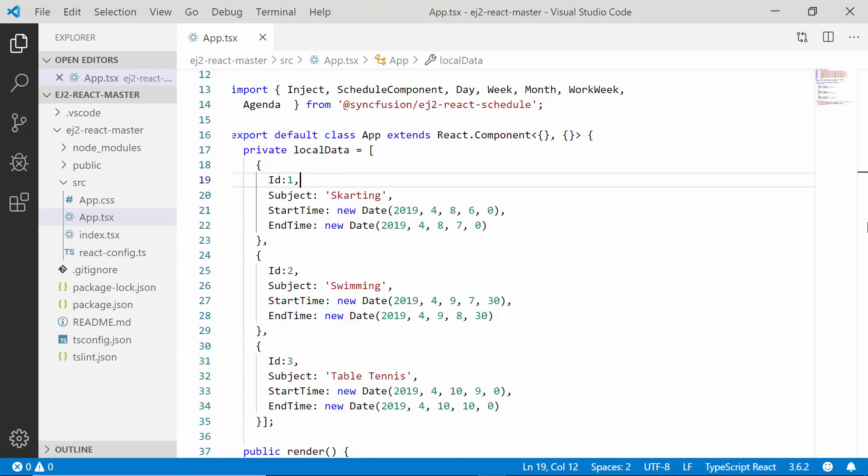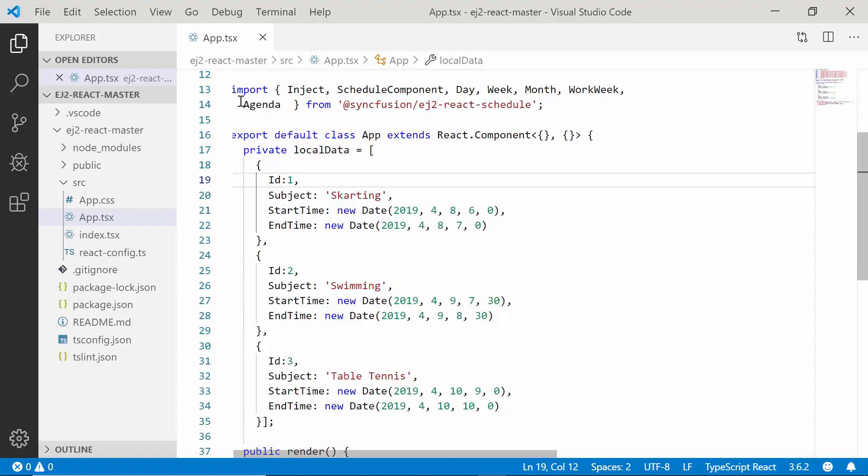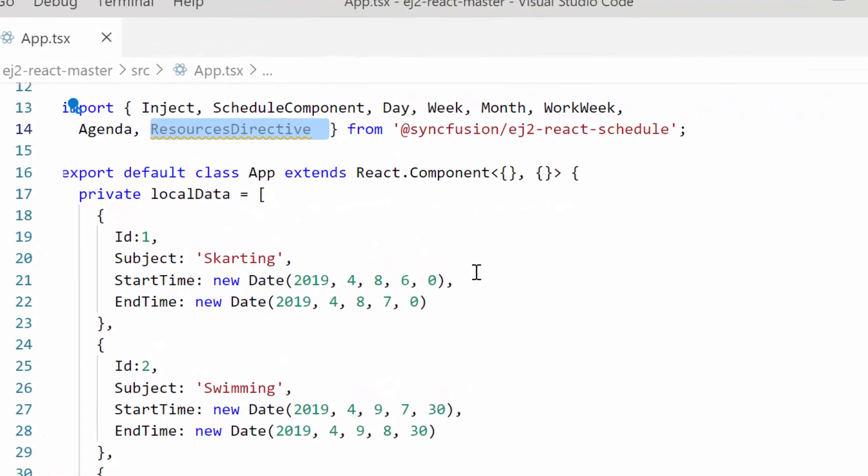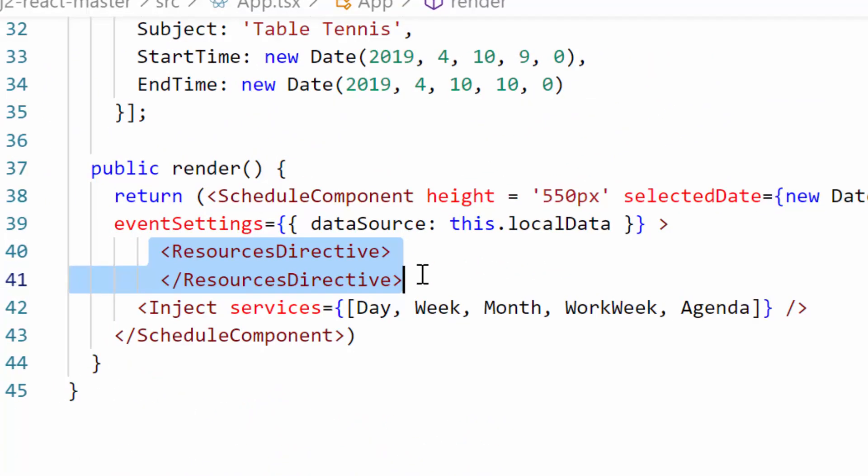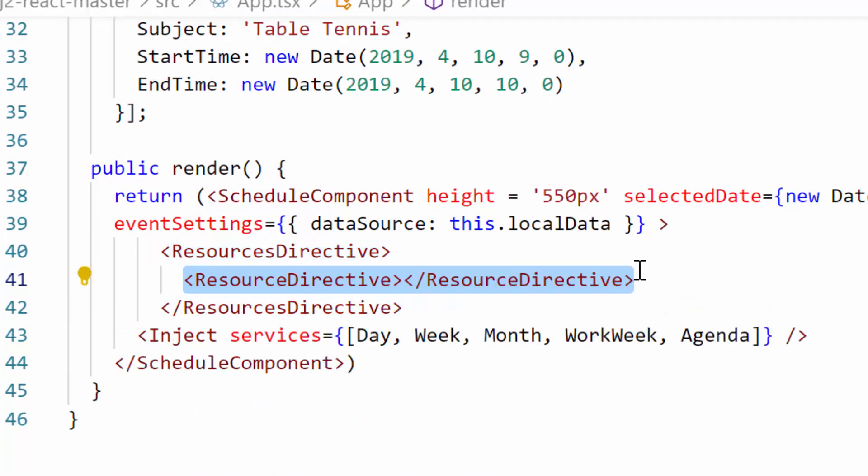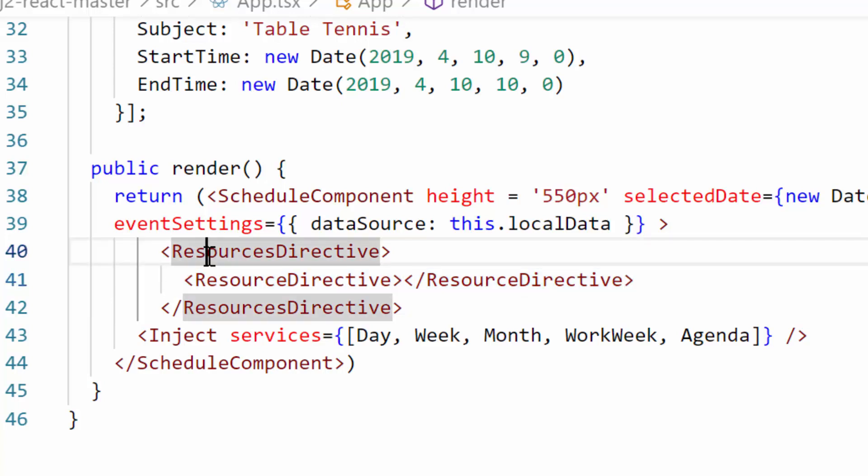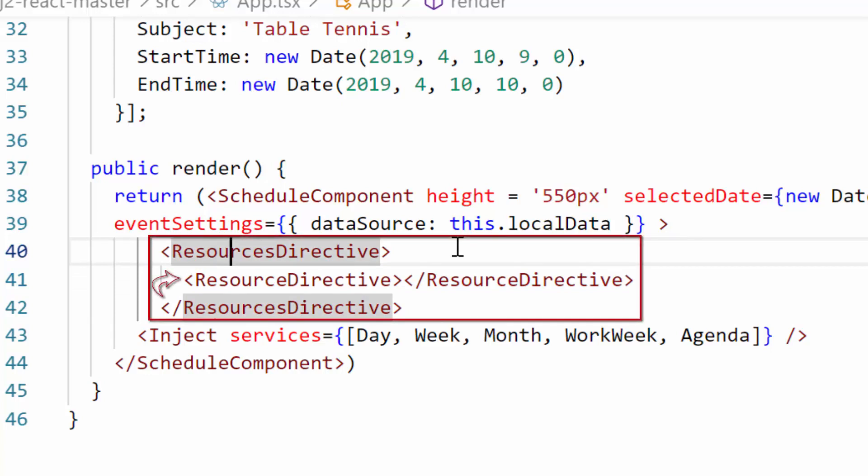As a first step within the app.tsx file, I will define the resource property. For that, I need to inject the resources directive and resource directive from Syncfusion EJ2 React Schedule package, and then I need to define the resources directive tag which accepts one or more resource directive sub tags within it. Here I have planned to add single level resource with its options. So I simply defined a single resource directive tag inside the resources directive tag. This resource directive supports a huge number of sub options within it. Let me show you those options one by one.